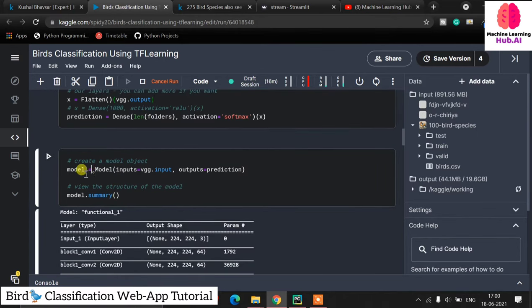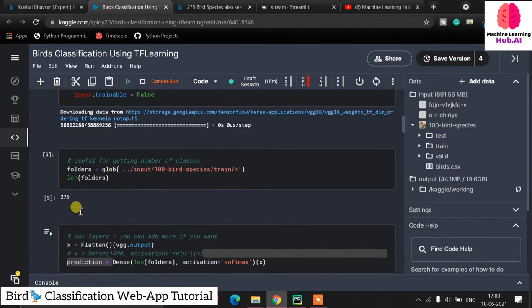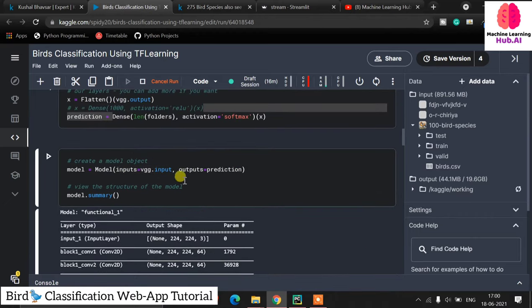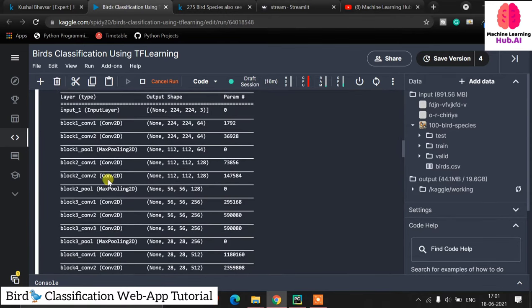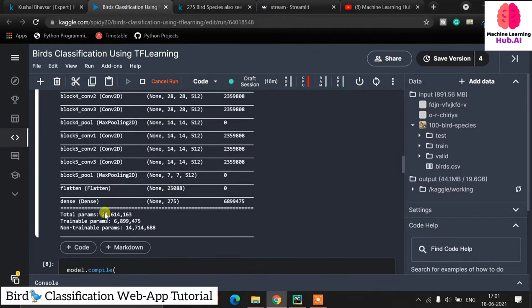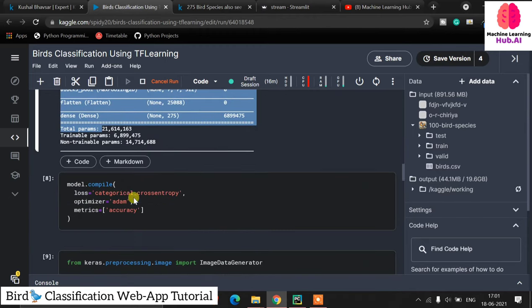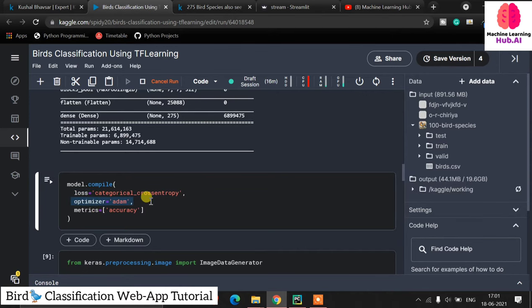Now it's time to create the model object. We set model equal to Model and pass the VGG16 input and the Dense output layer. We call model.summary() to observe the architecture — you can see the Input layer, Conv layers, and all parameters listed. Our total parameters and non-trainable parameters are shown in the summary. For compilation we use categorical cross-entropy as loss, Adam as optimizer, and accuracy as metrics. We can try different optimizers to get better accuracy — it's a kind of trial and error.